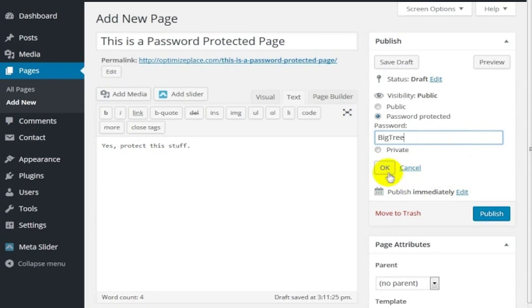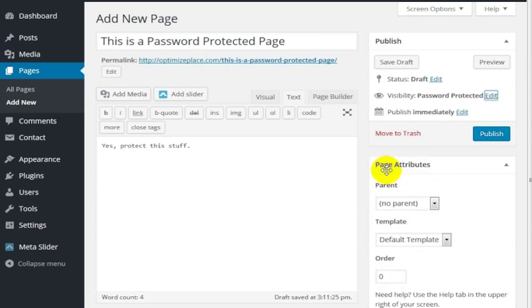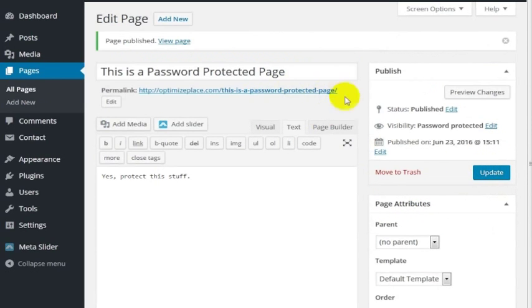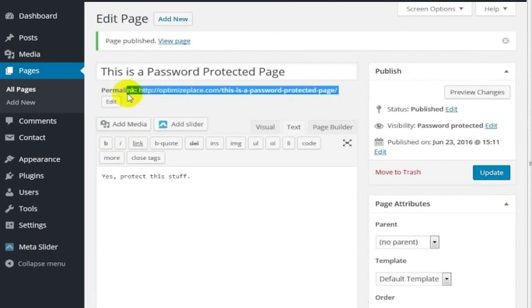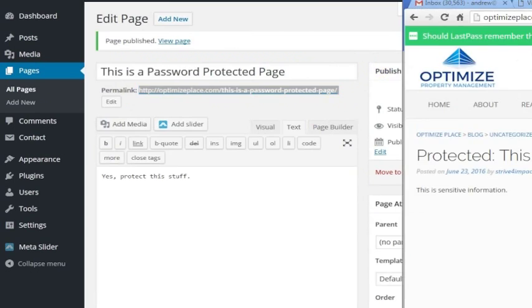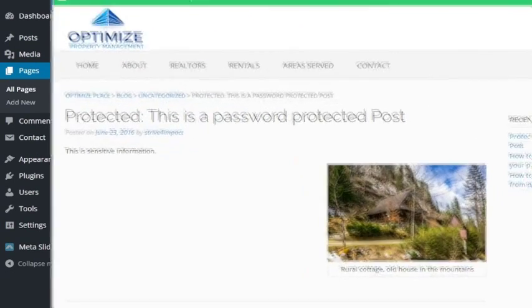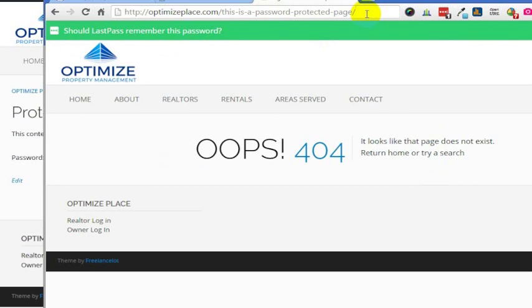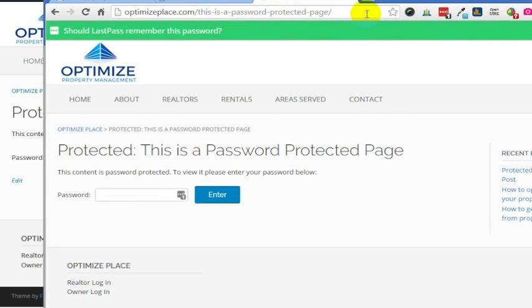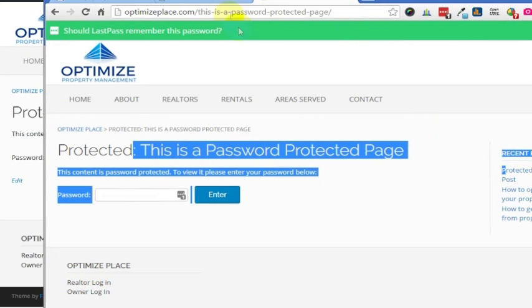I'm going to publish this. Now same thing, I will copy this web address. I'll go over here and put the address in there. You'll see that this is a password protected page - that's just the title I chose.